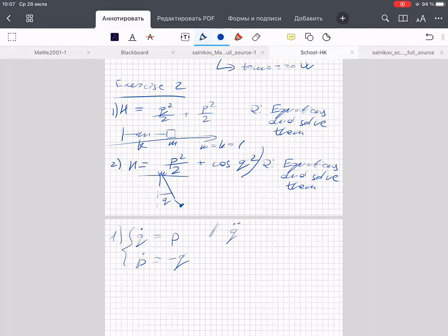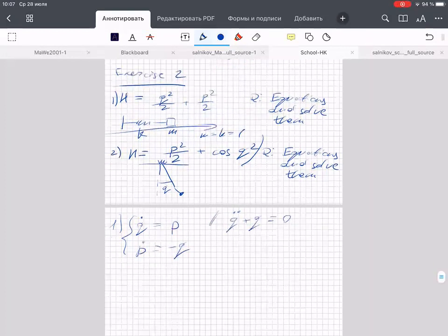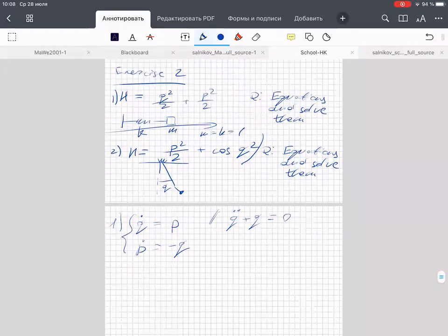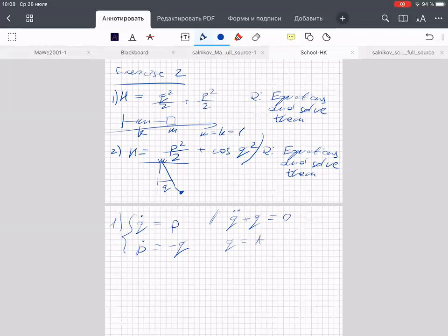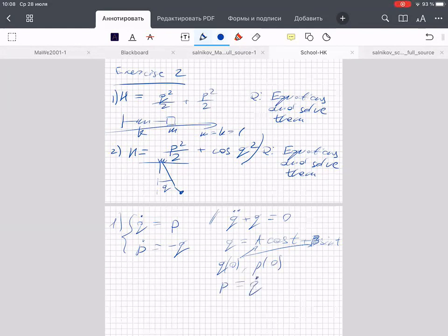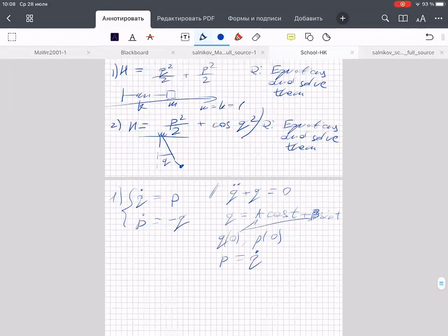Secretly you probably recognize the usual harmonic oscillator equation: q double-dot plus q equals zero. Either you remember how to solve it, or after five minutes you'd see that the solution is q is a combination of cosine t and sine t. The coefficients you determine from the initial conditions q(0) and p(0), remembering that p is q-dot.